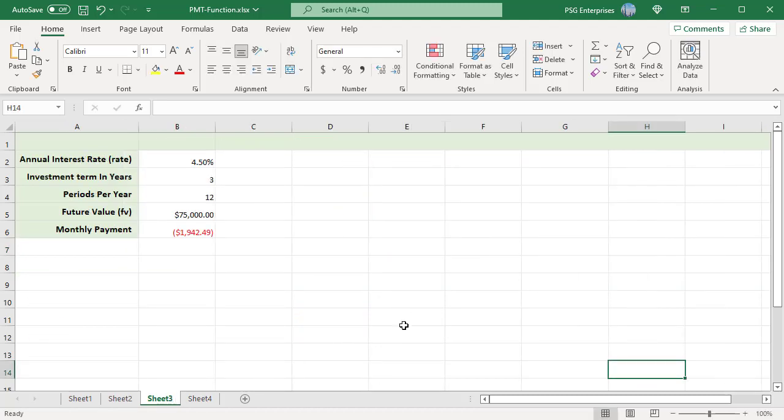You can also use the PMT function to calculate the payments made to return a fixed amount on an investment in N number of years. Consider an investment with an annual interest rate of 4.5% and a present value of 0. Calculate how much money should you deposit at the beginning of each month to have $75,000 in the account in 3 years. Use this formula.